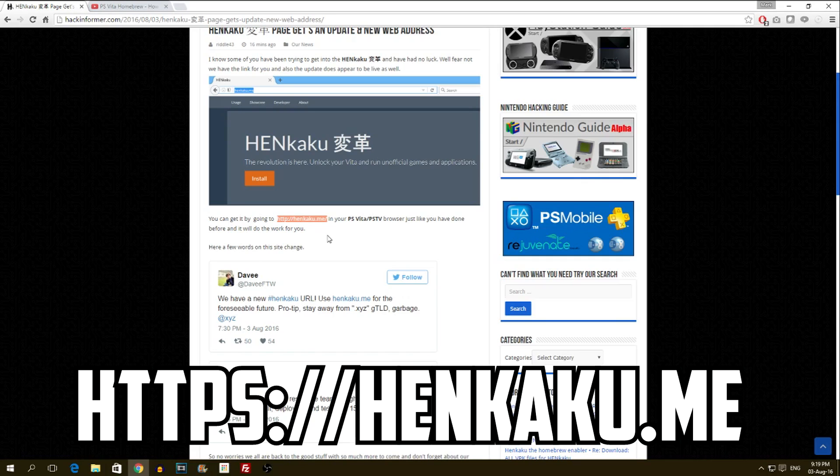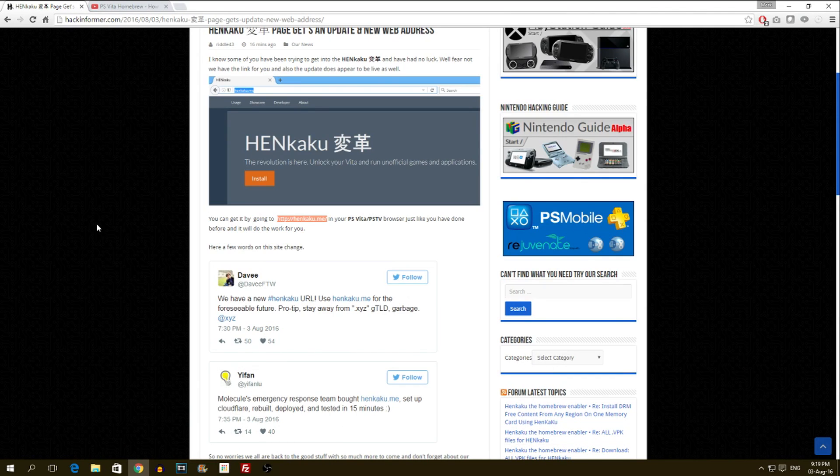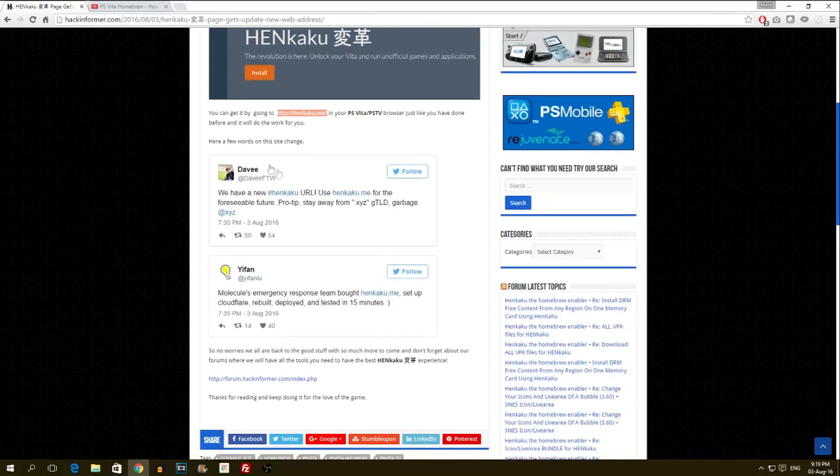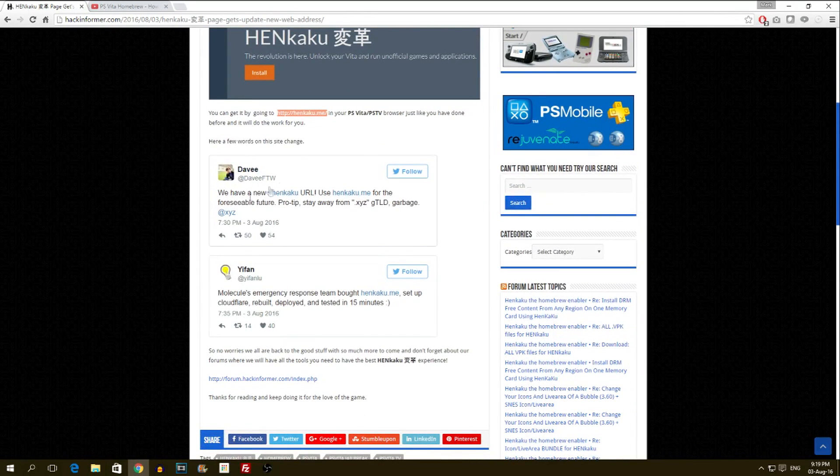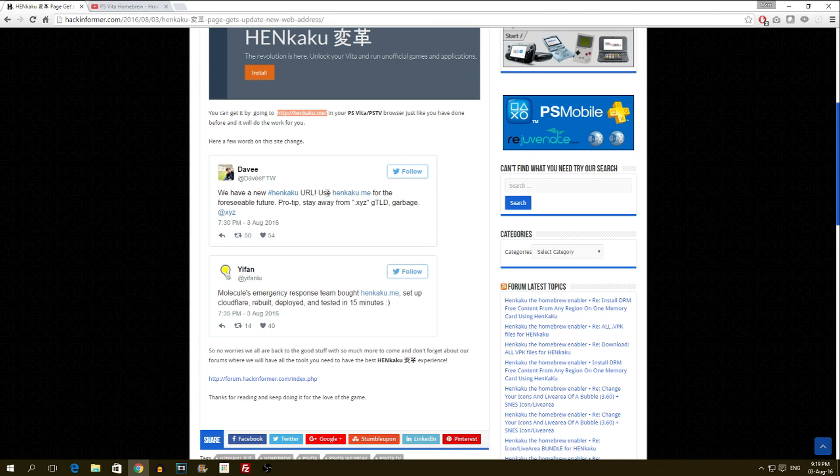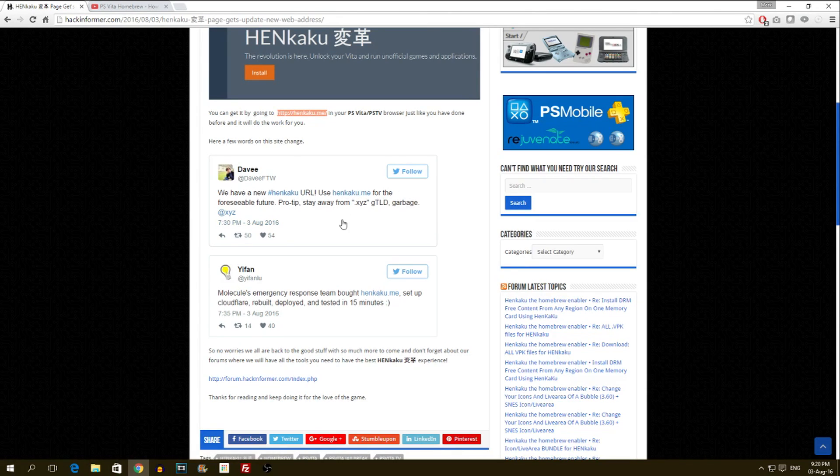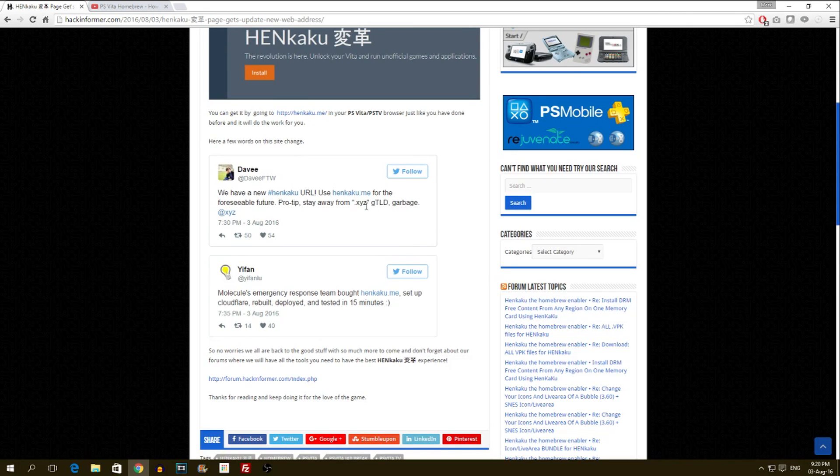If you see here, Davey FTW said, 'We have a new Henkaku URL. Use henkaku.me for the foreseeable future. Pro tip: stay away from XYZ, whatever you want to call it.'